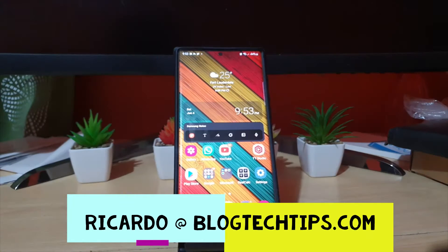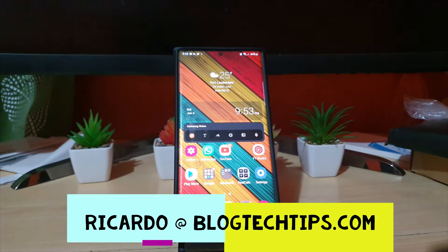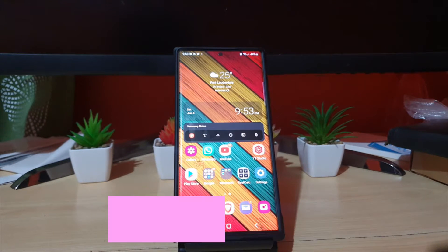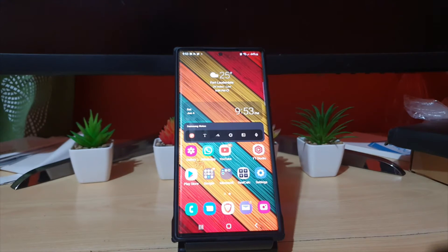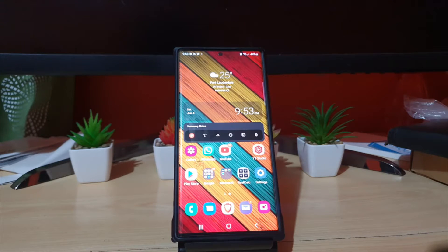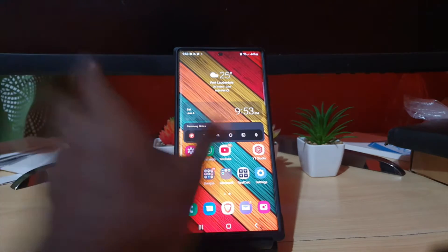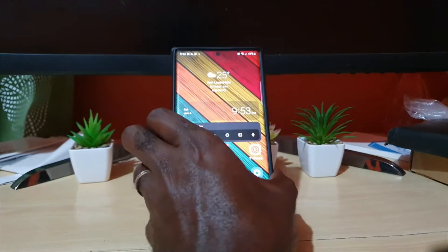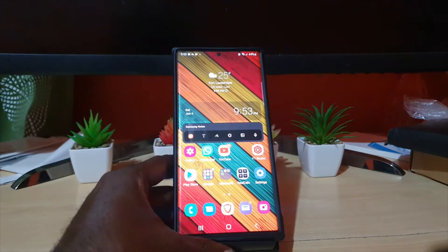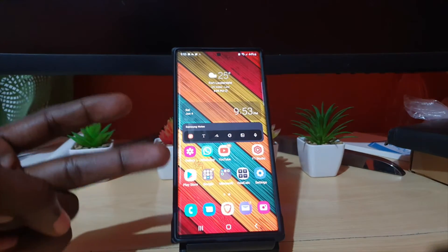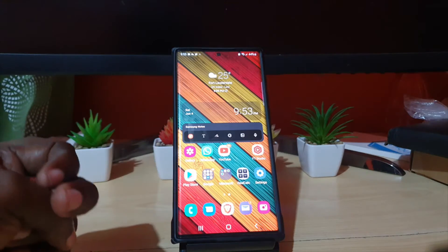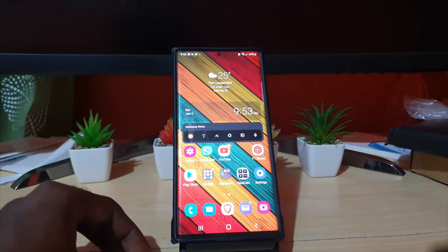Hey guys, Ricardo here and welcome to another Blog Tech Tips. In today's tutorial, I'll be showing you how to install dual apps on the S22 Ultra. As you can see here, this is the S22 Ultra, and I'm going to show you how to install two versions of one app on your device.